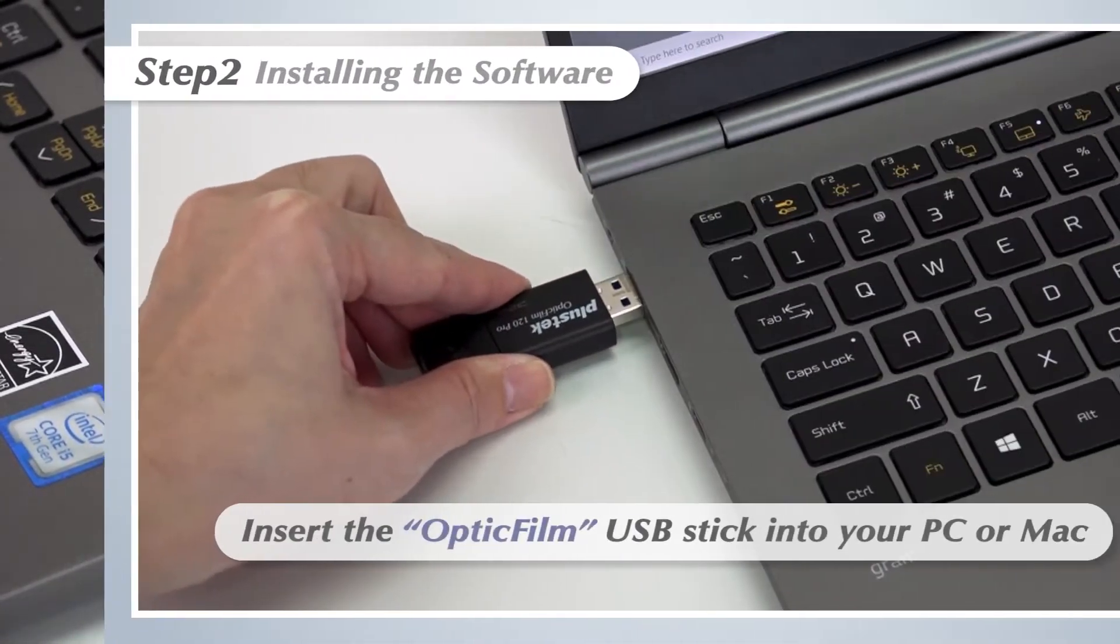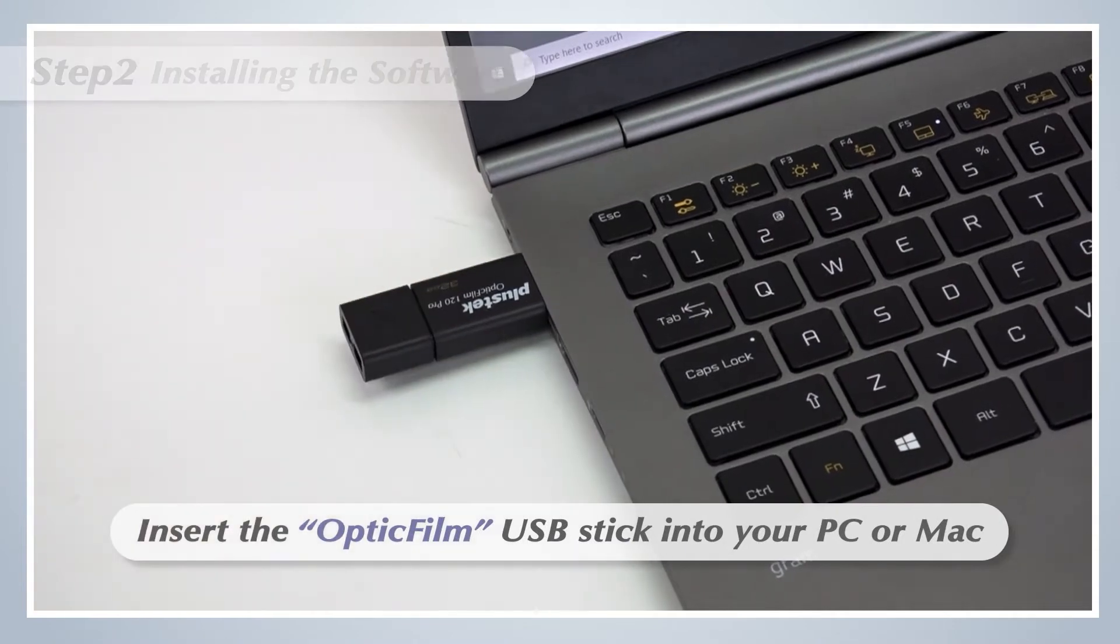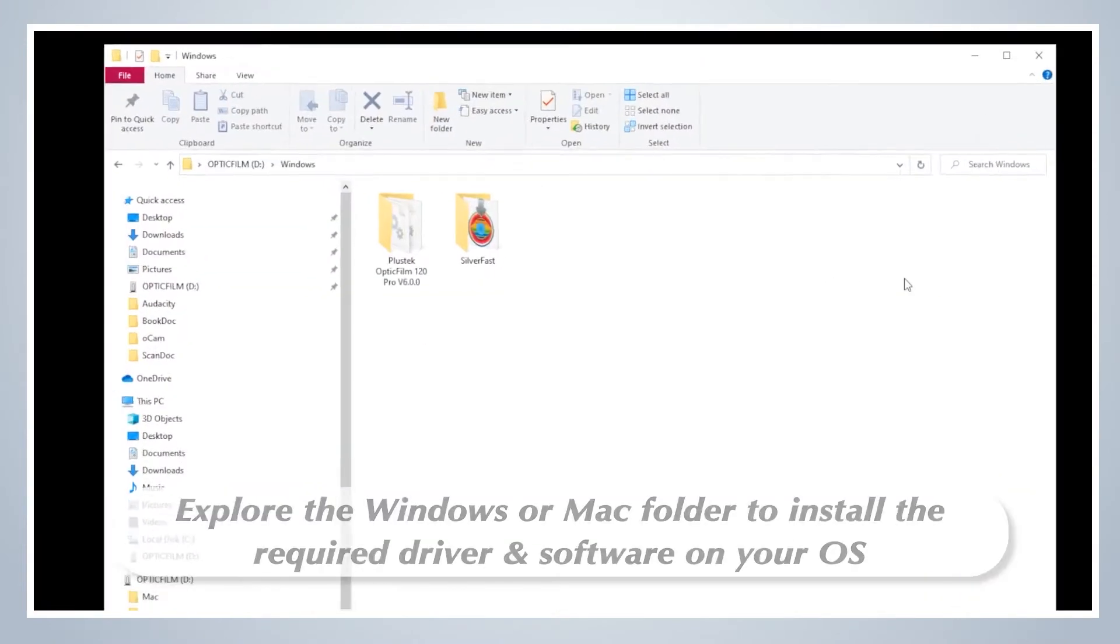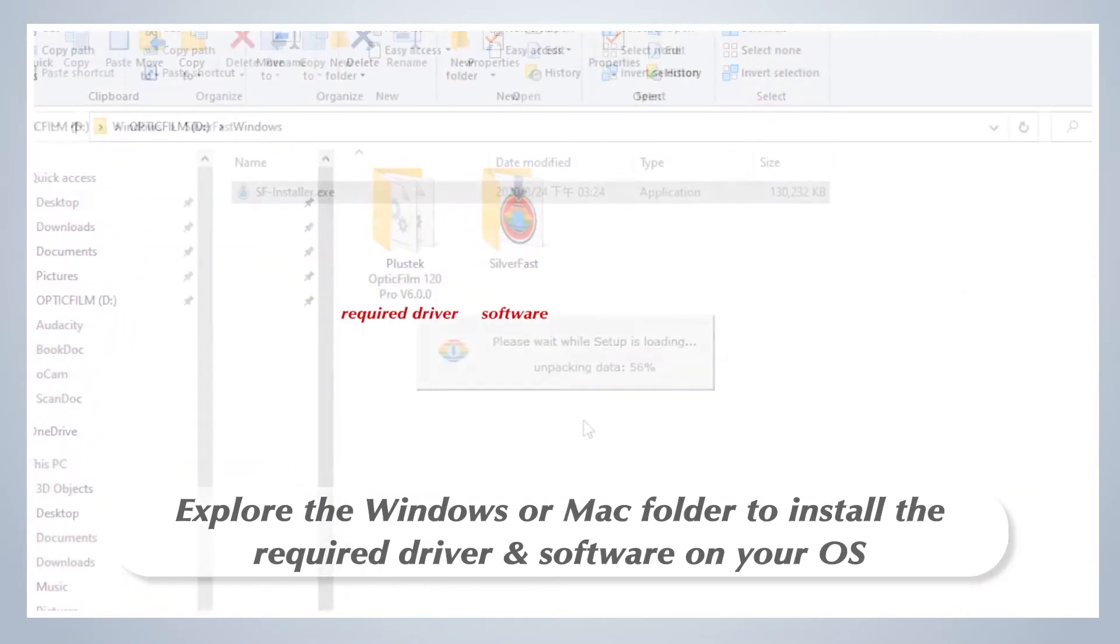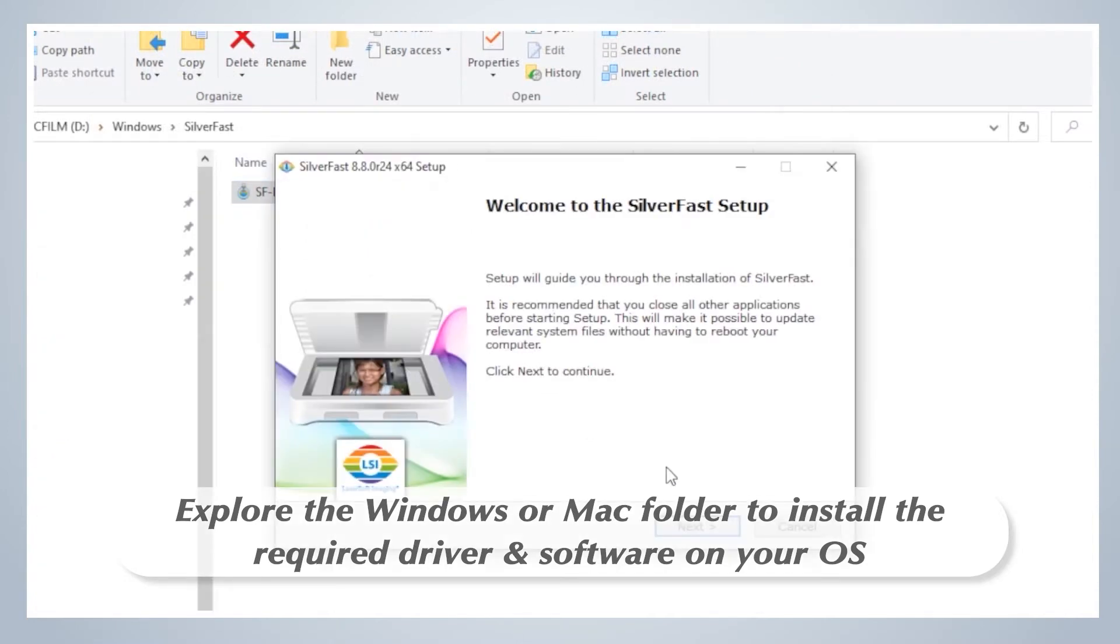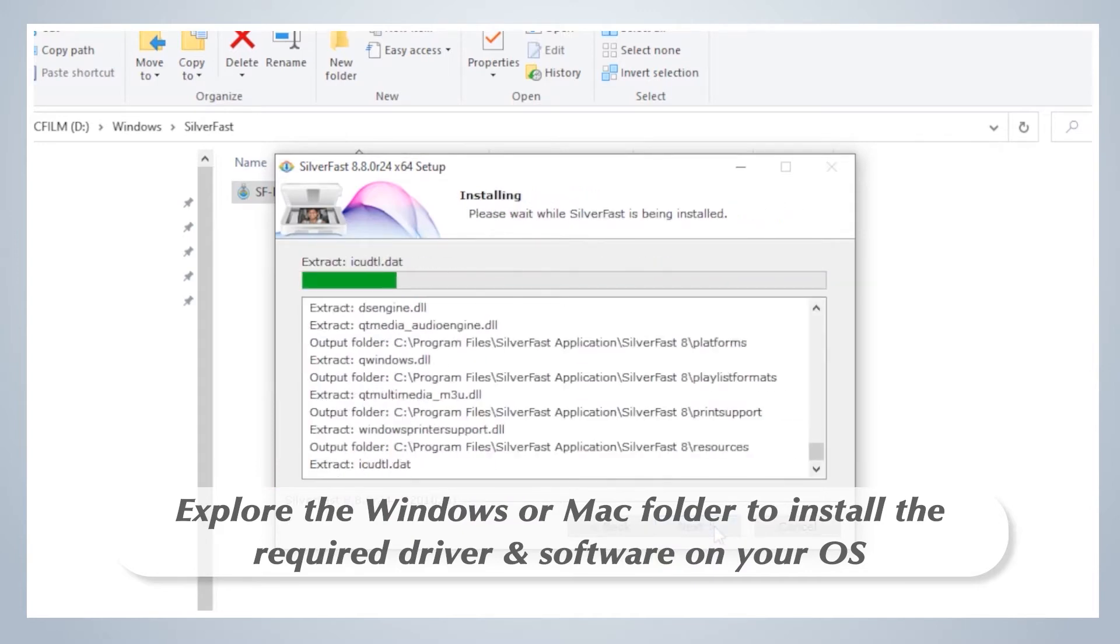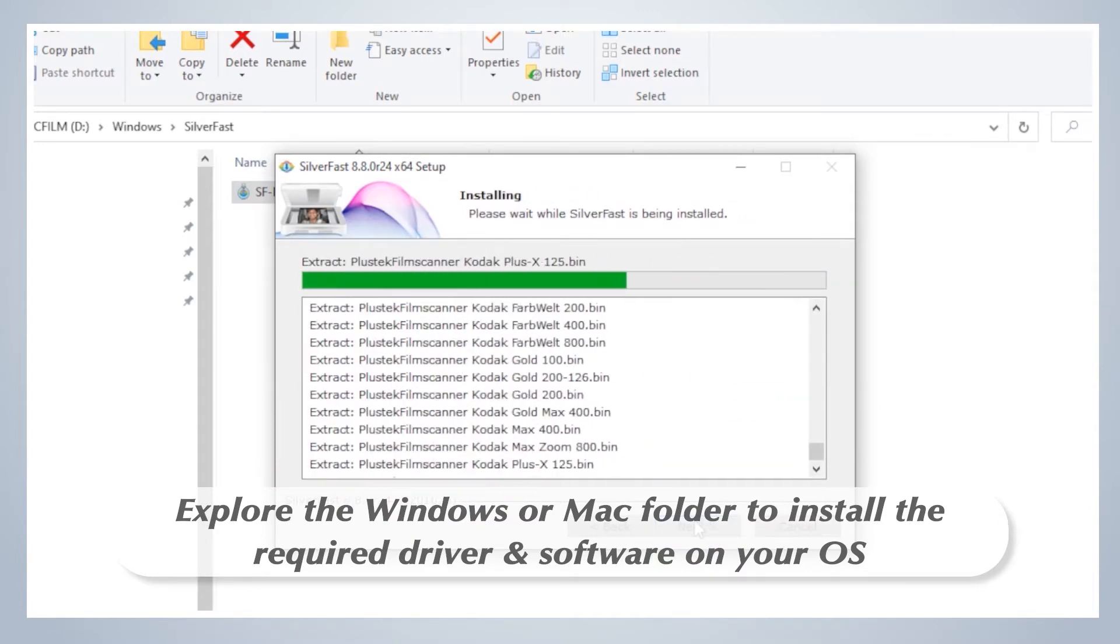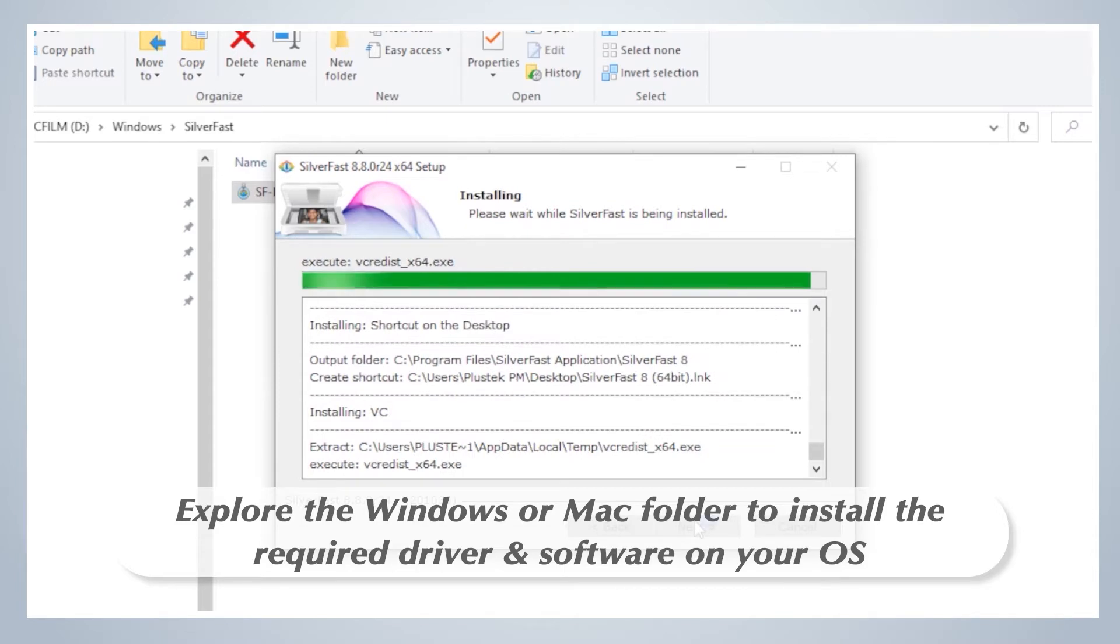Step 2: Installing the software. Insert the setup USB flash drive into your PC or Mac. Try to locate the setup or SilverFast installer file and then follow the on-screen instructions to finish installation. We highly suggest you visit the Plustek website to get the latest driver.